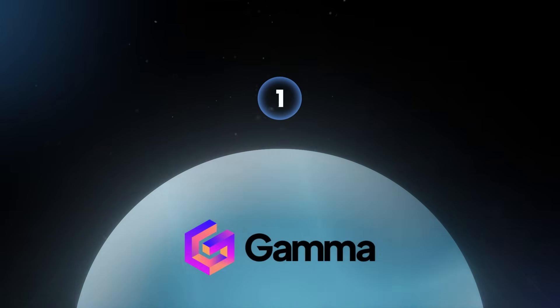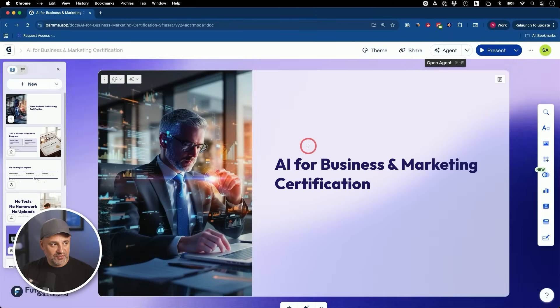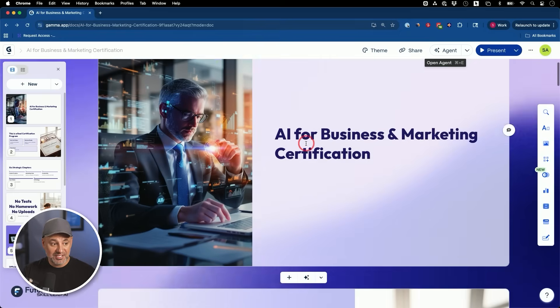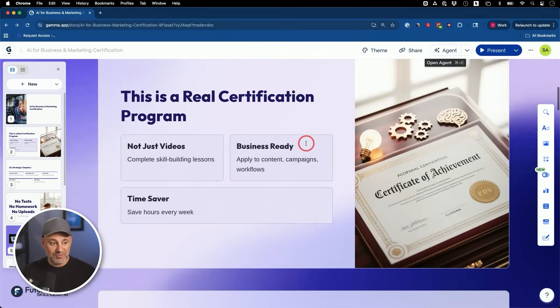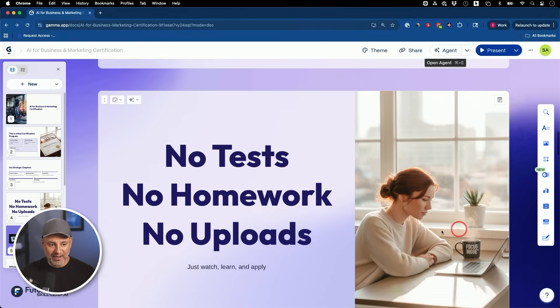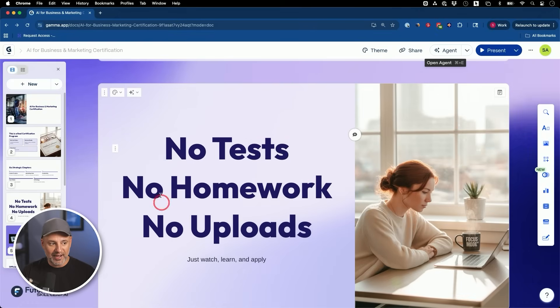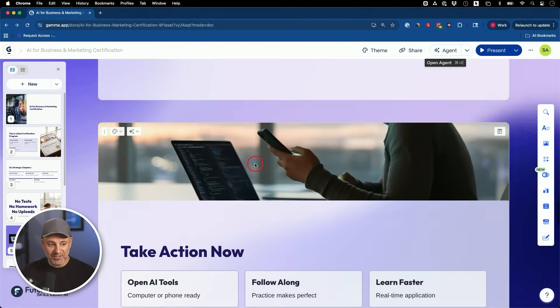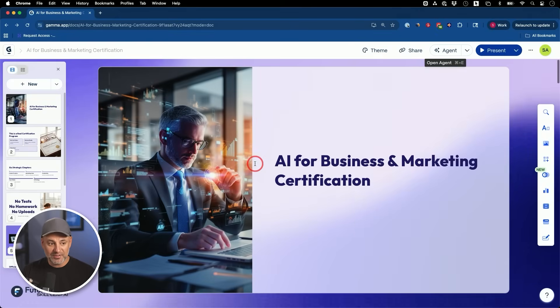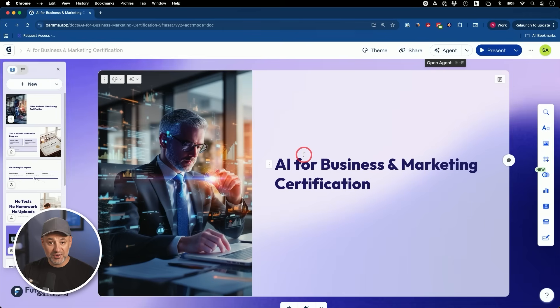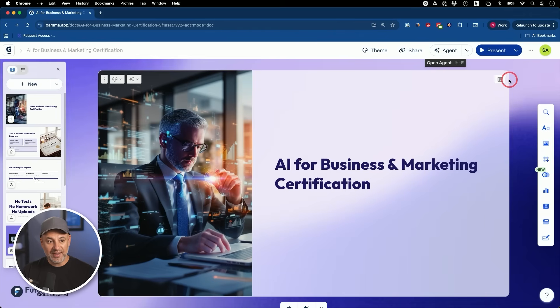The very first one is inside of Gamma. So if you haven't used Gamma before, Gamma turns a text prompt or existing text into these type of presentations. And this is all AI. The images are AI, AI wrote all the text, created all the slides. I've been using Gamma for two years, pretty much every single week for every single presentation.